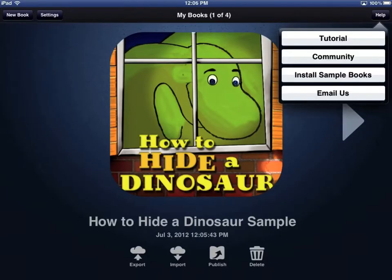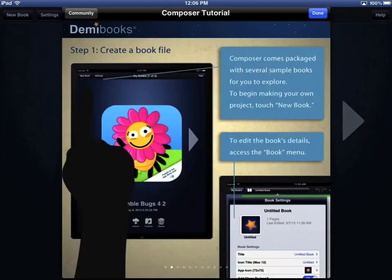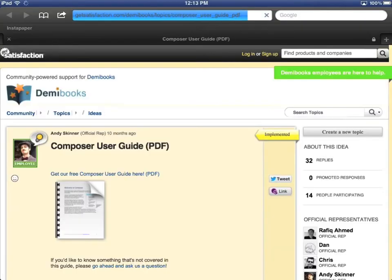The Help button on the top right offers a few options. The tutorial will walk you through steps to create your own book app using Composer Pro. Touching the Community option will open your browser to the DemiBooks support forum, where you can download a detailed user's guide and ask questions and receive answers.